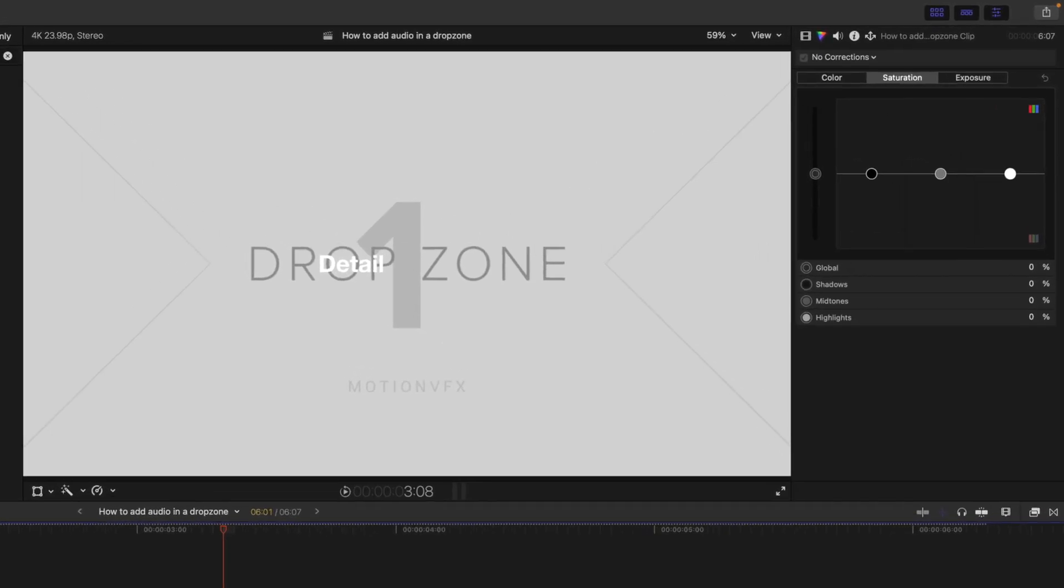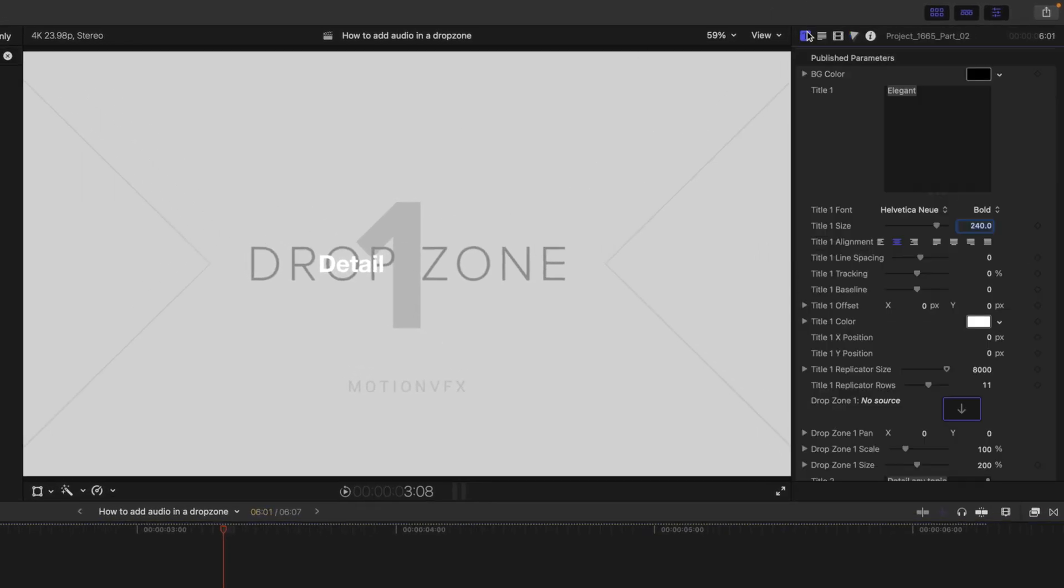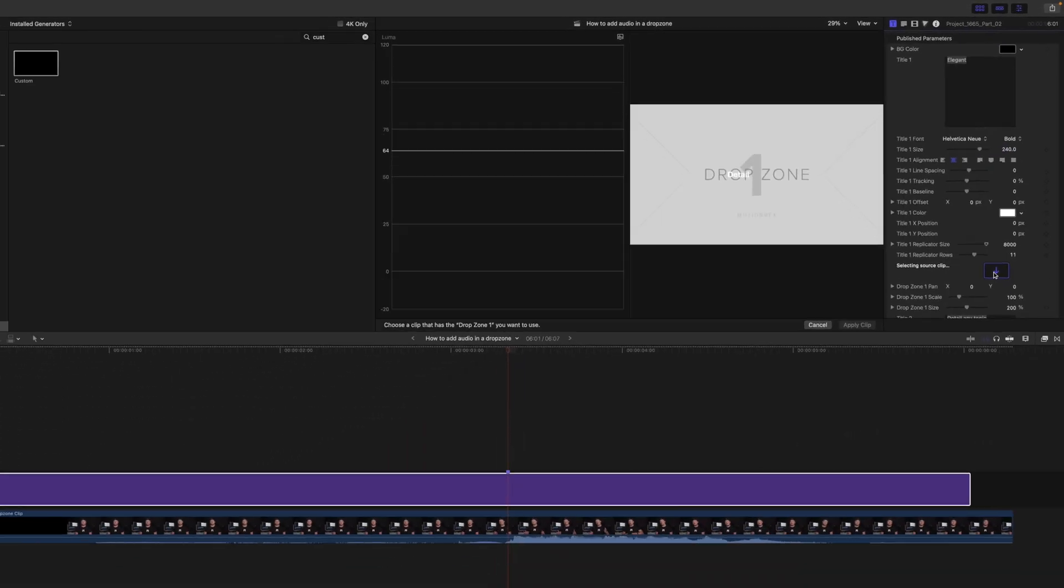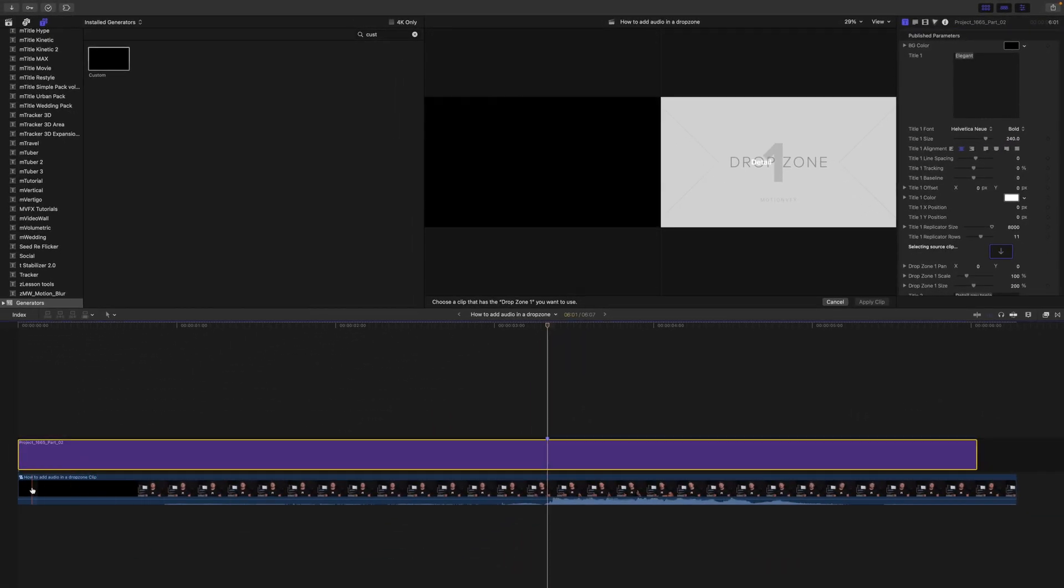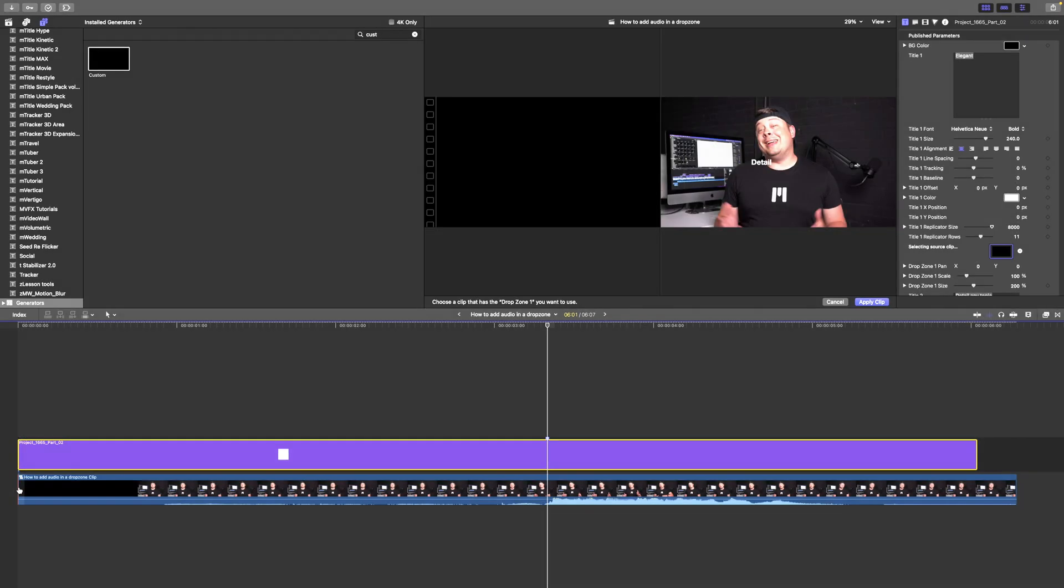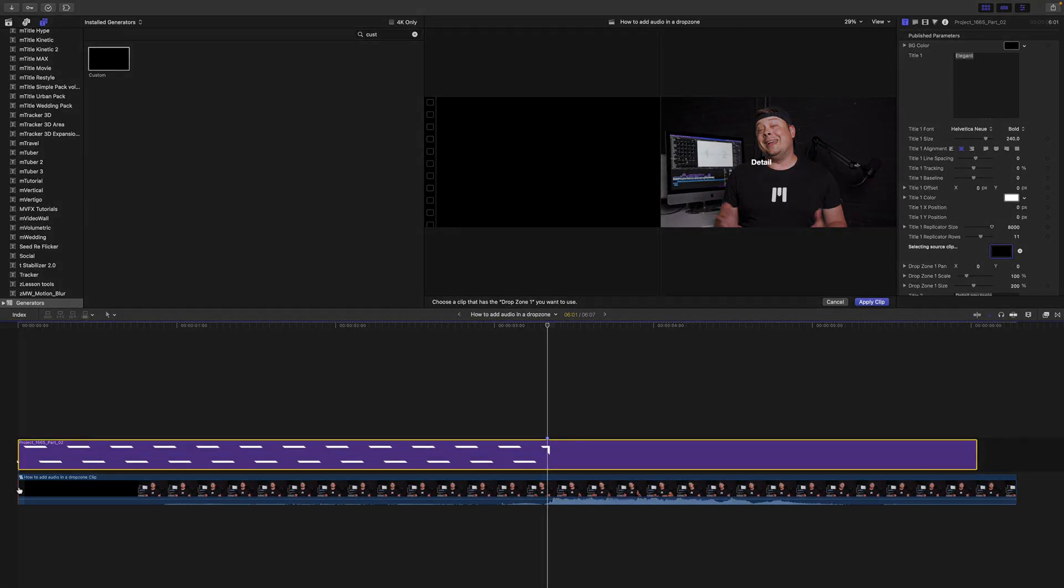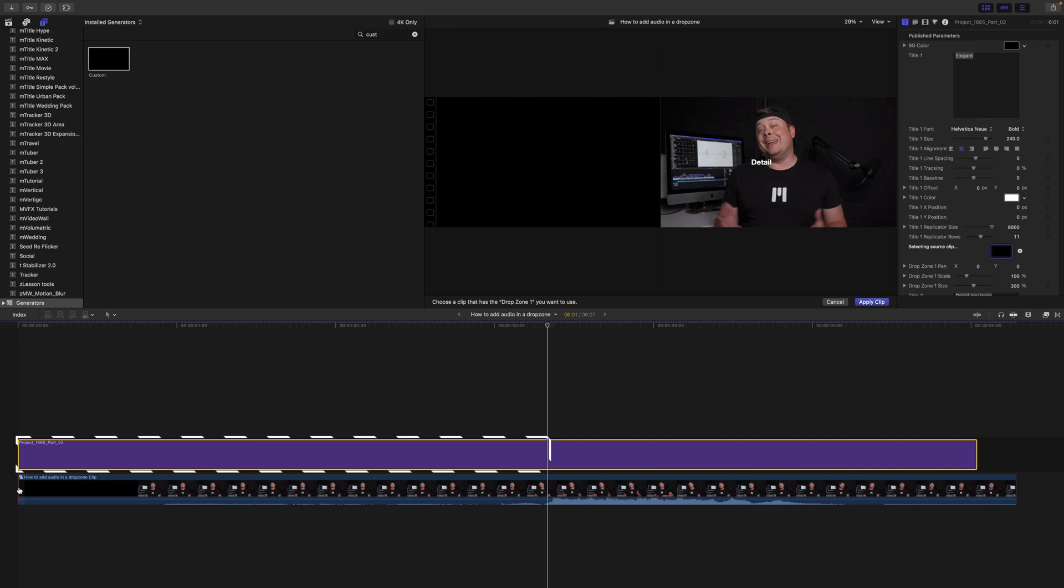Now when we go in our inspector over into our title, we can select our drop zone and we are going to select it at the very beginning of that compound clip. Now we're doing this because the drop zone is taking into account where it is on that timeline as far as the amount of time that it takes to start playing the video.